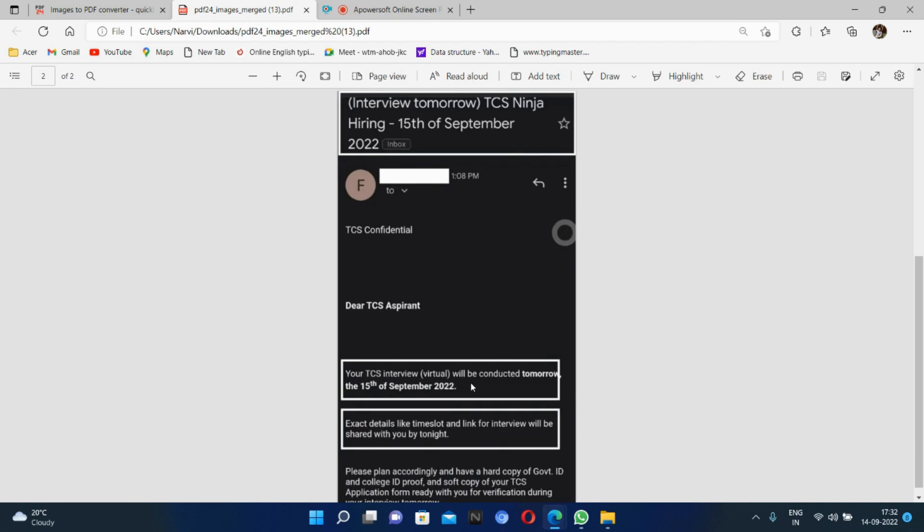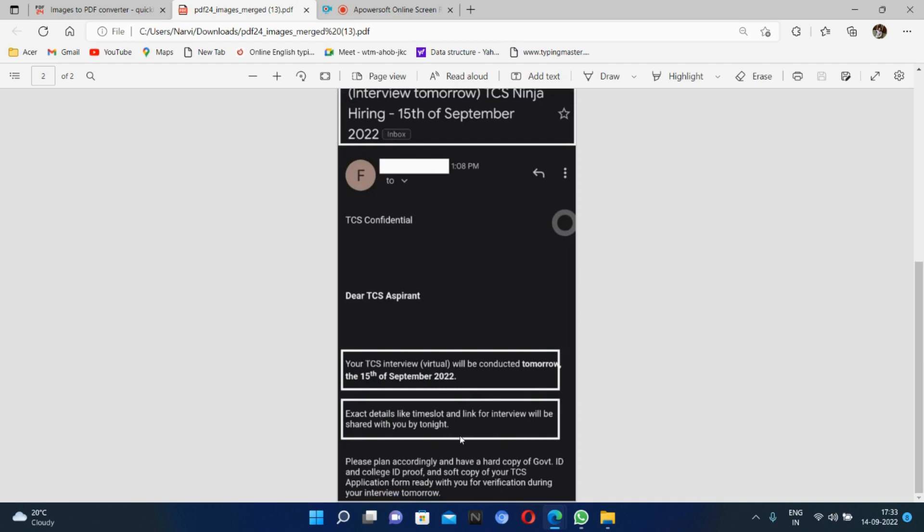He got a mail saying 'Dear TCS Aspirant, your TCS virtual interview will be conducted tomorrow on the 15th of September 2022.' Here exact details like time slot and link for interview will be shared with you by tonight. This is one mail regarding TCS interview.